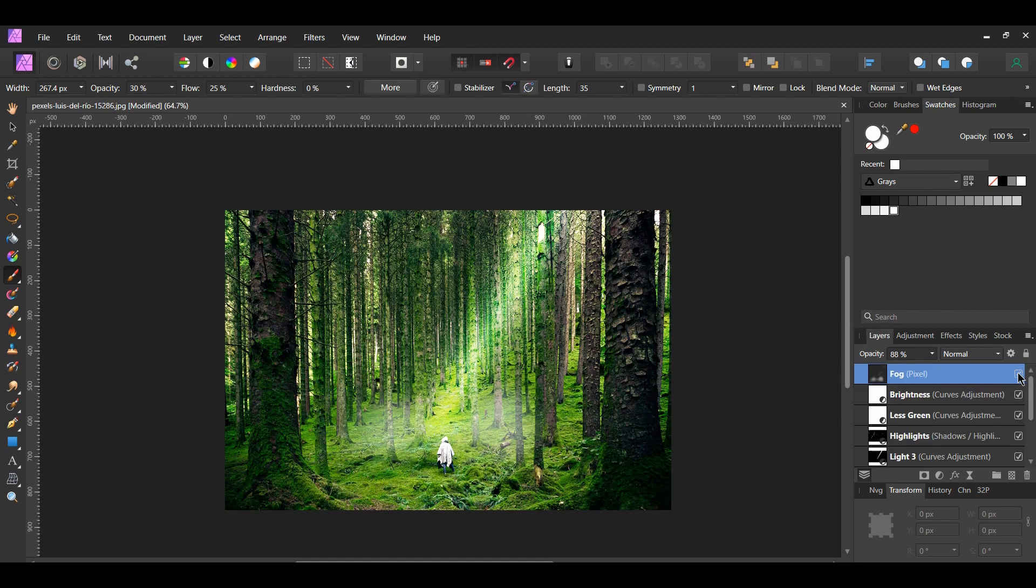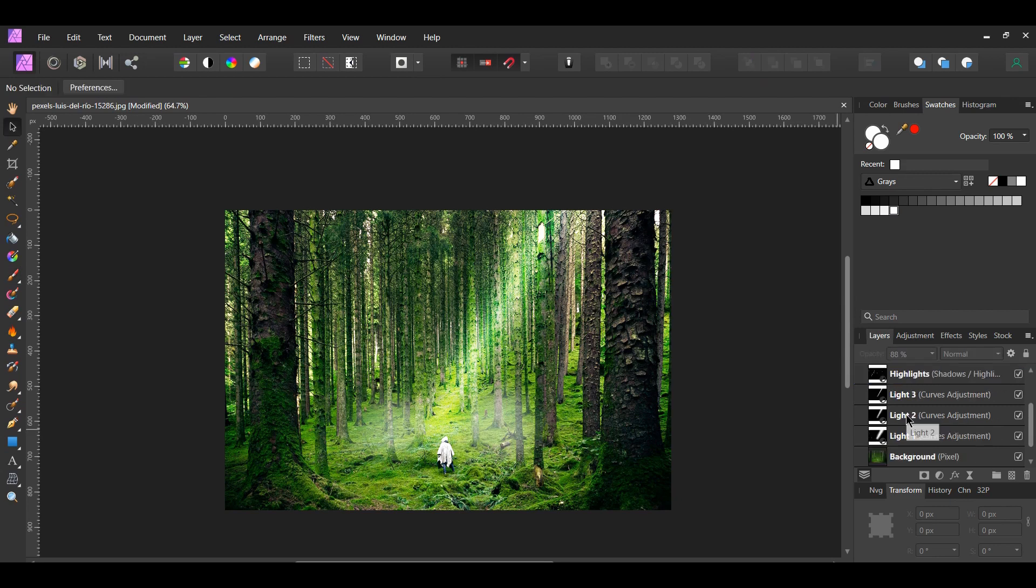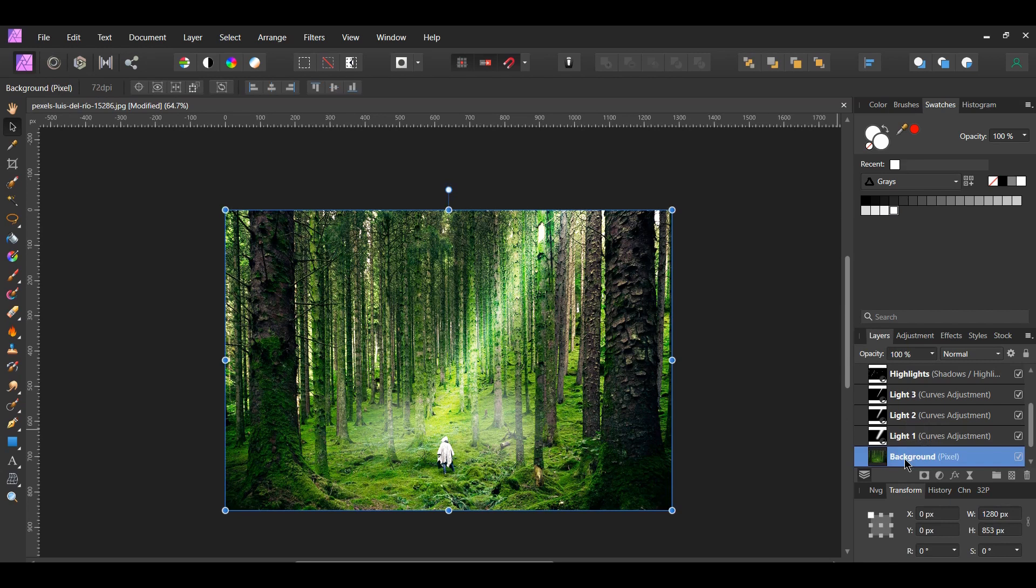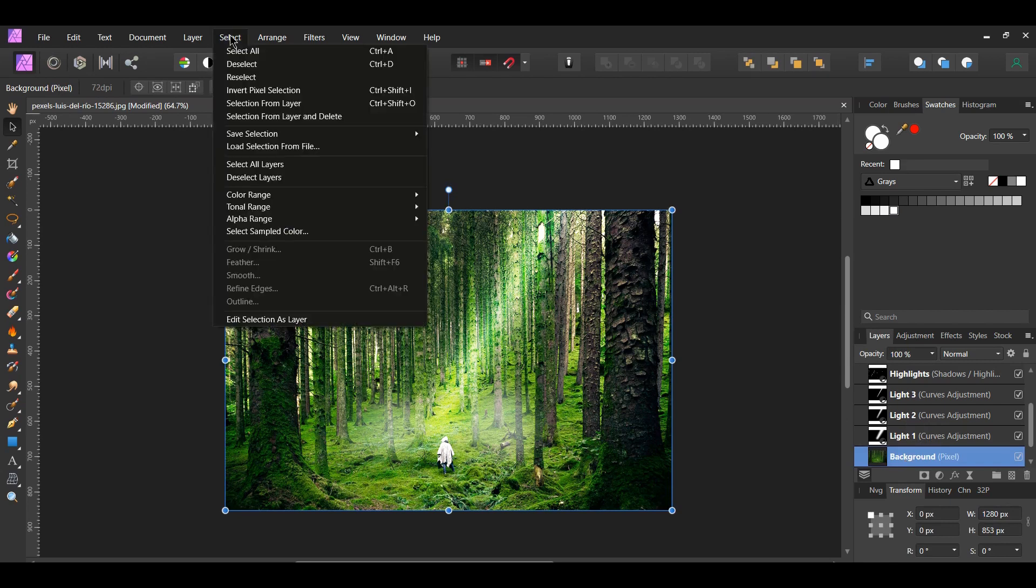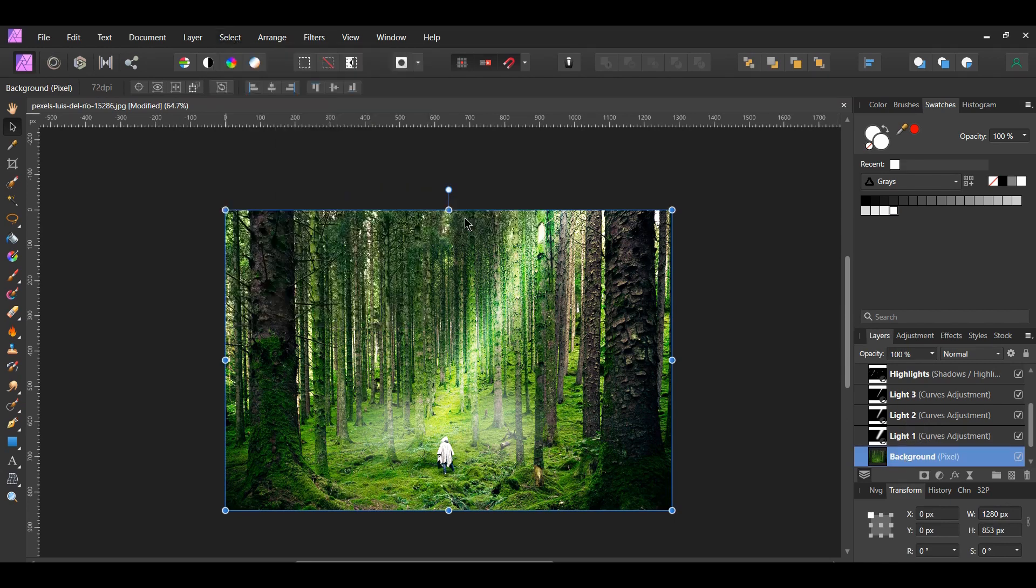I want to darken the shadows in the image, so we'll select the shadows. Select the background layer in the Layers panel. Next, go to the Select menu and click Tonal Range, Select Shadows.